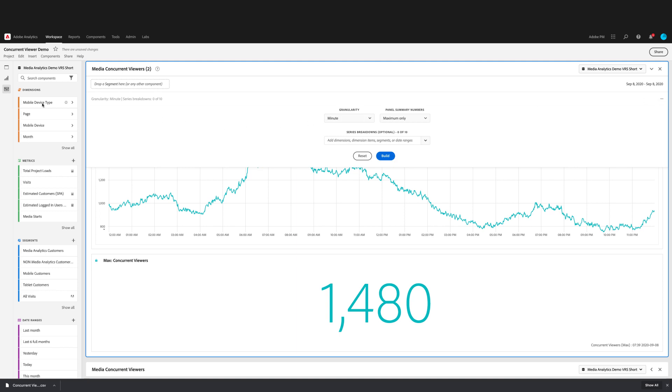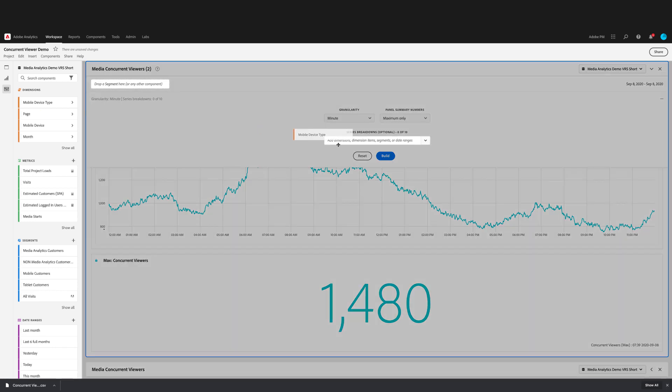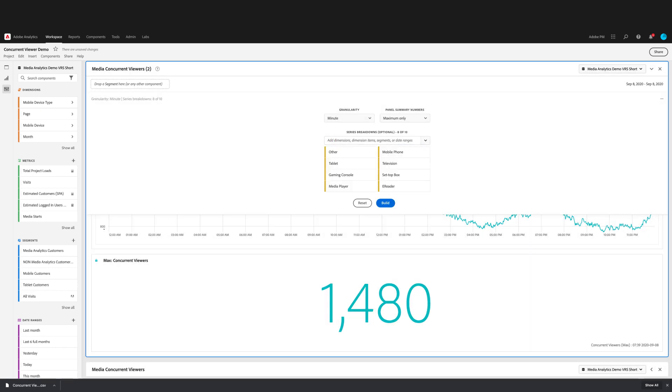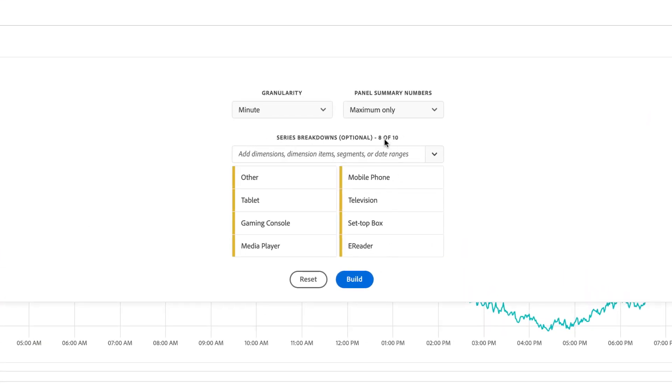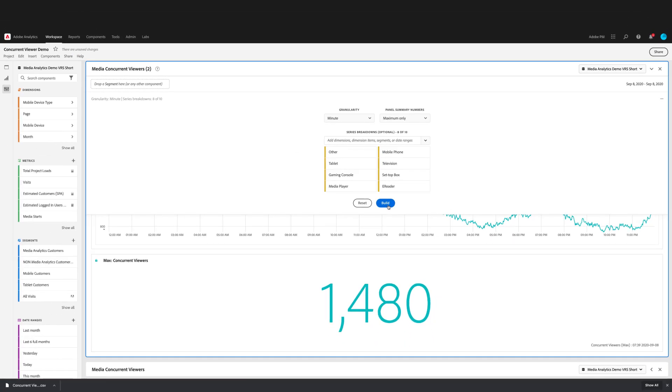For series breakdowns, you can add dimensions, dimension items, segments, or date ranges for comparison. I'm going to break this one down by mobile device type. There is a limit of 10 breakdowns. If you choose a dimension that has more than 10 values, then the dimension items populated will be the top 10 for the panel date range. As you can see on here, I have populated 8 of the 10.